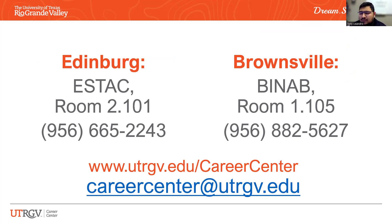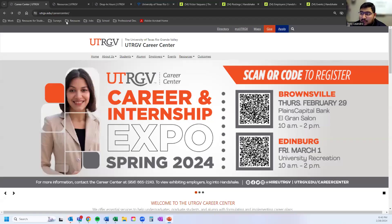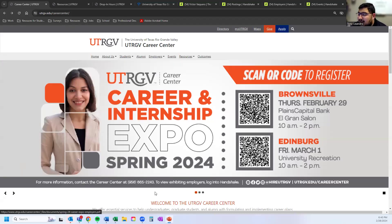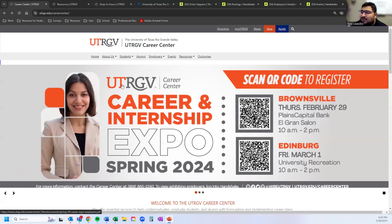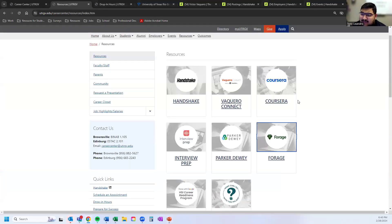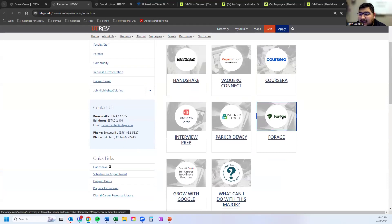You can go to the Resources tab on the Career Center website to see different resources. Forge is a more recent resource we acquired — it's a job simulation training. A lot of students ask how they can get experience without being hired. Forge offers different types of job simulations so you can utilize skills you're developing in your education, including investment banking modules created by J.P. Morgan and Omnichannel Marketing created by Lululemon.